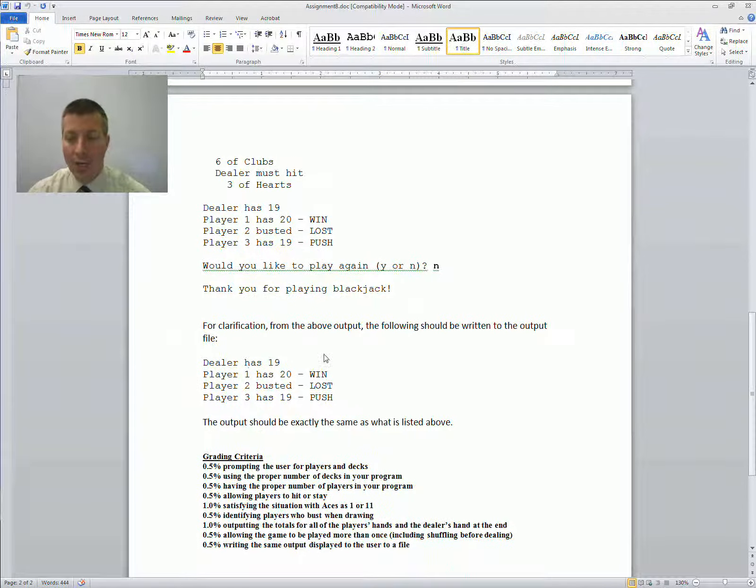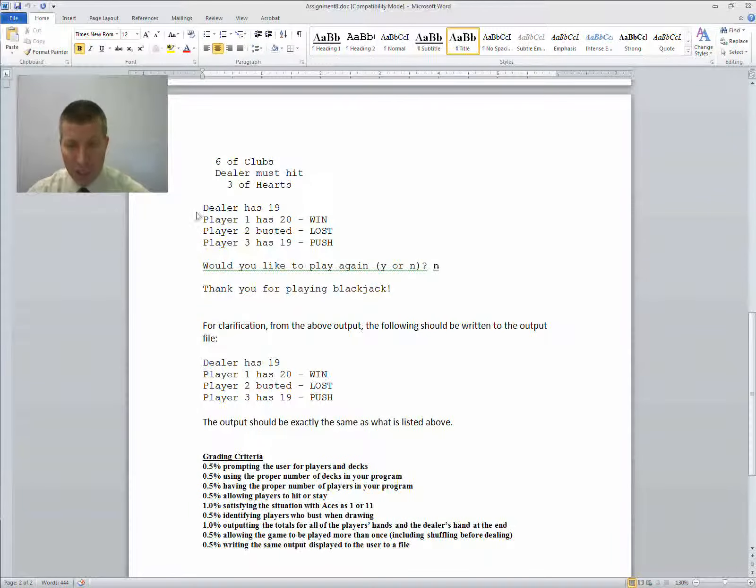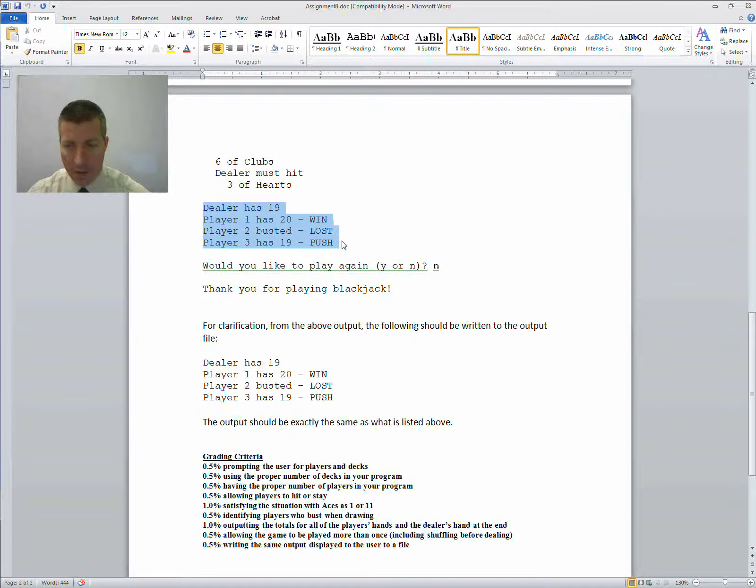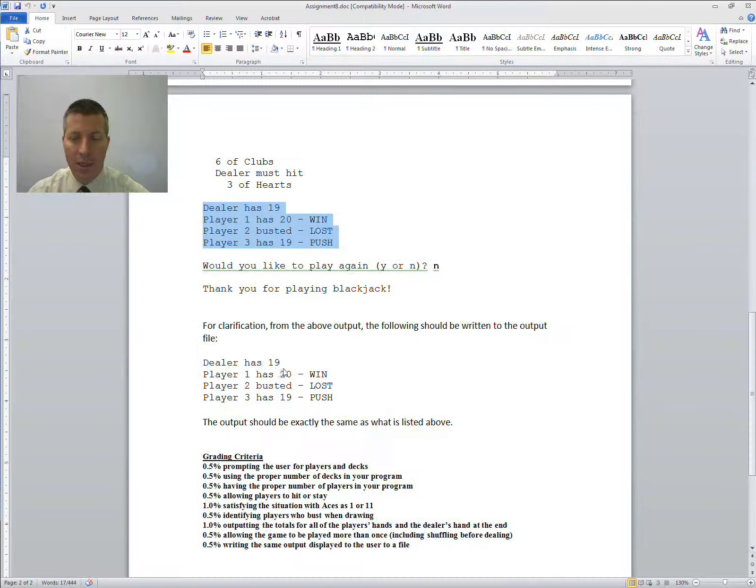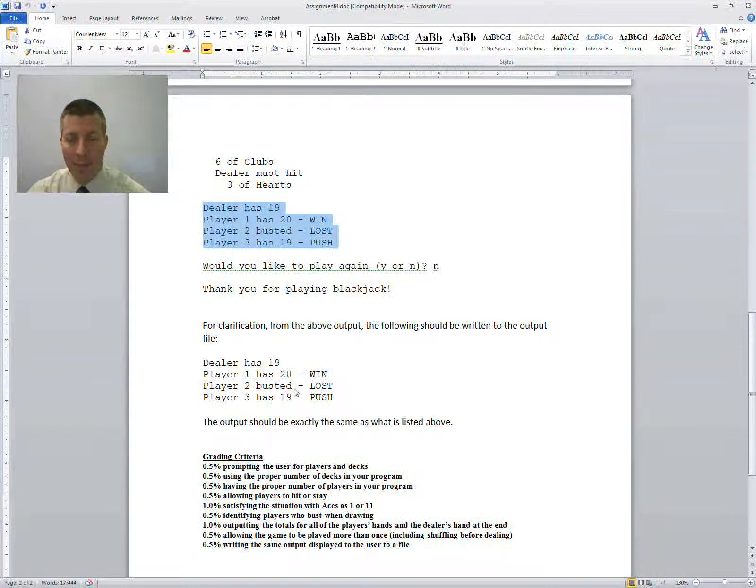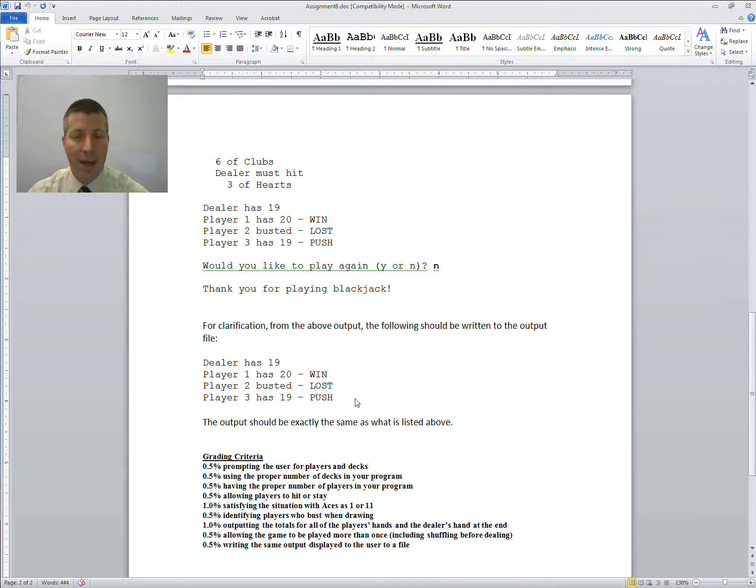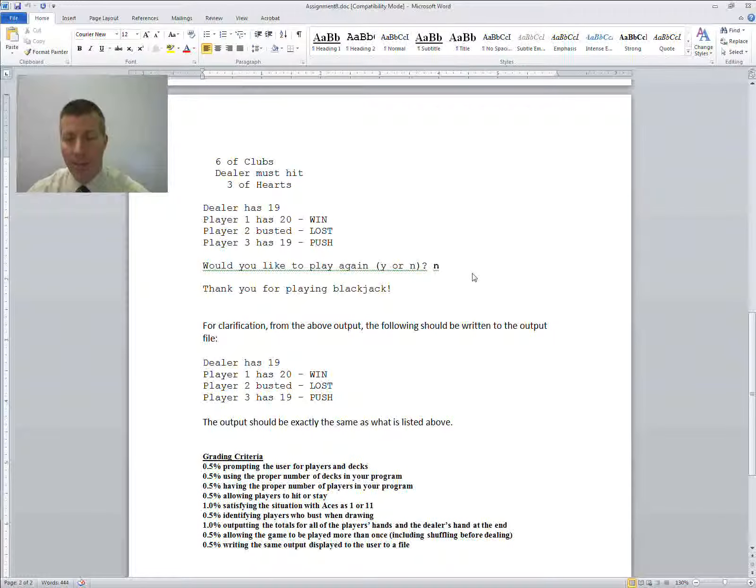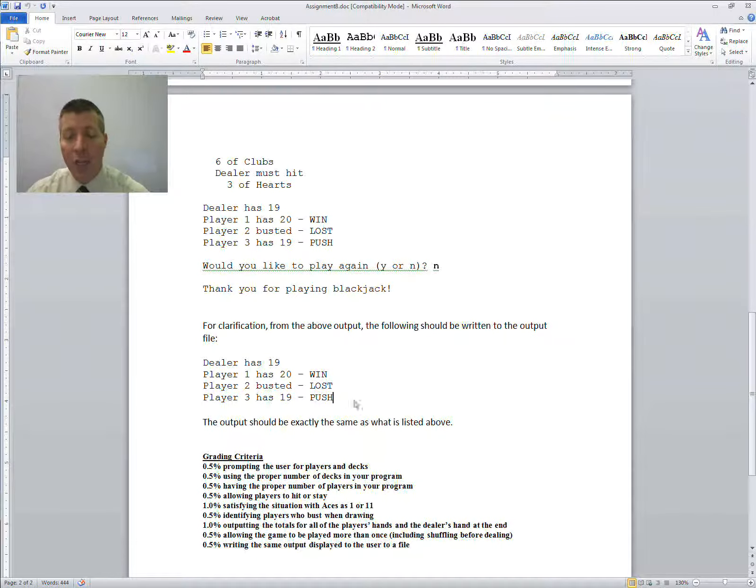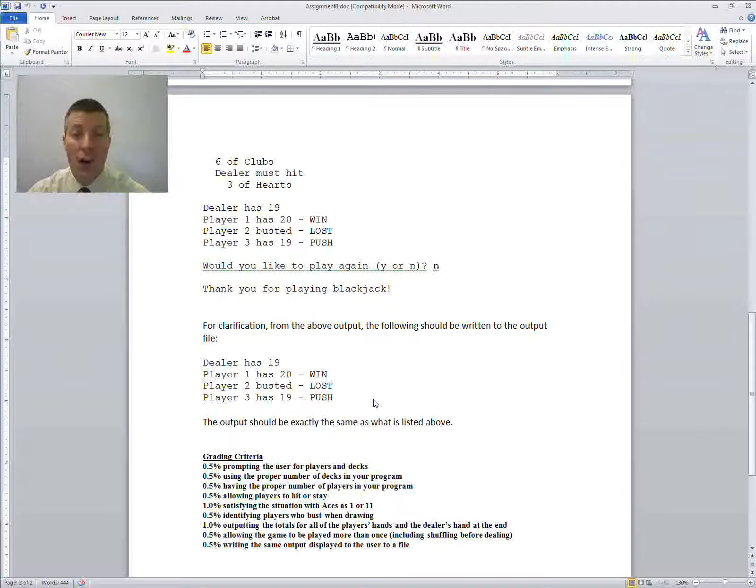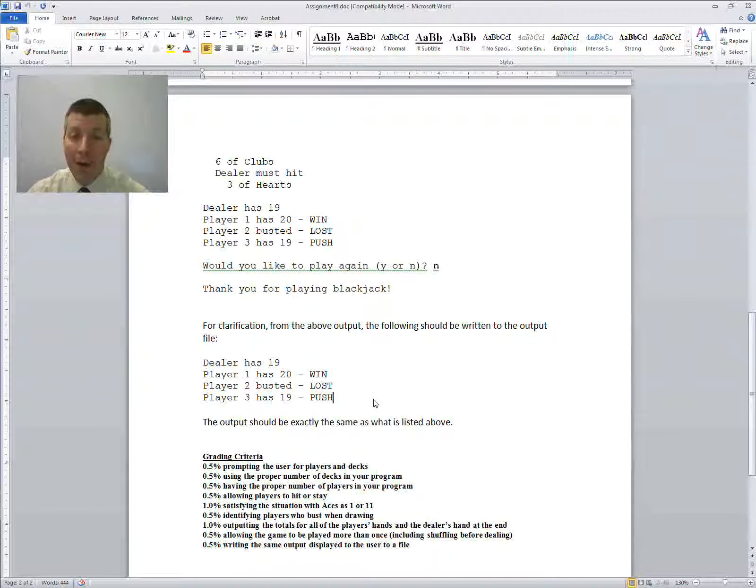What you need to write to the output file is just this right here. This is your output. The dealer had 19. What happened to player 1, 2, and 3? That is what's going to be written to the output file. If they play again, you're just going to continue appending to the output file. You do not overwrite. You're just going to continue appending to it.